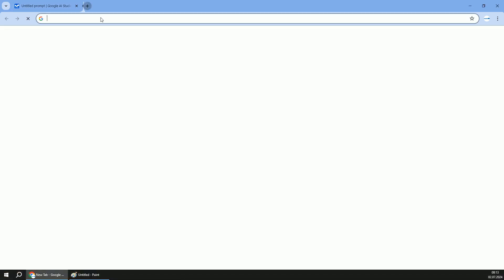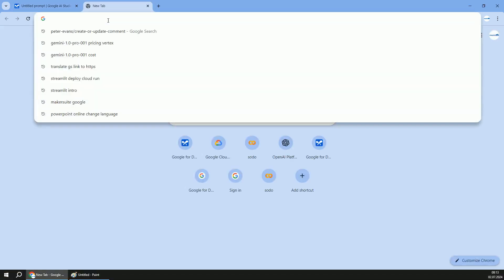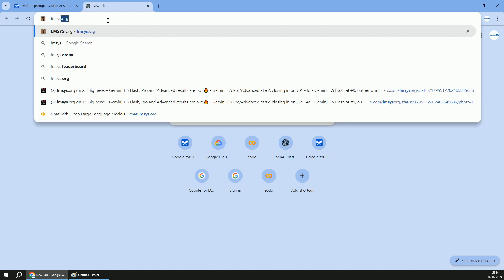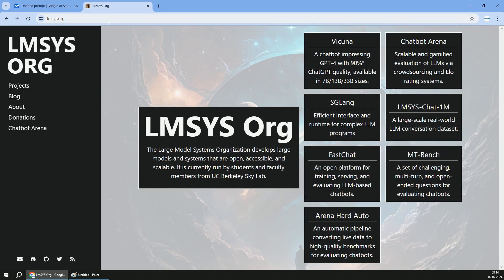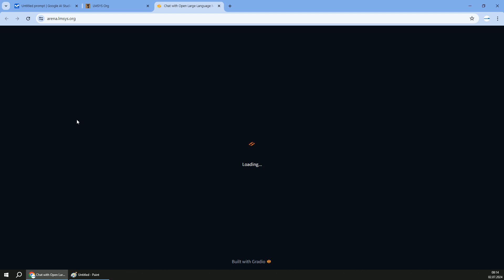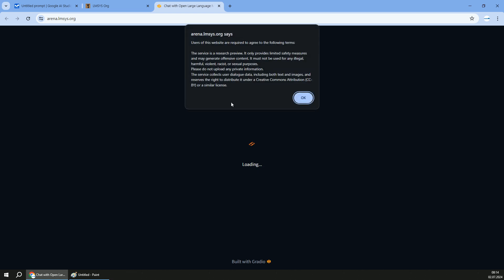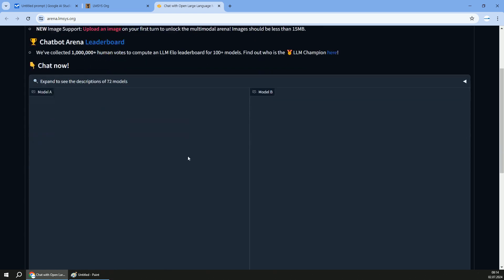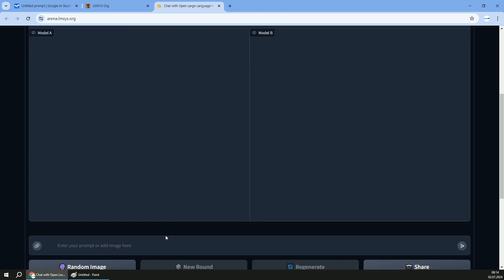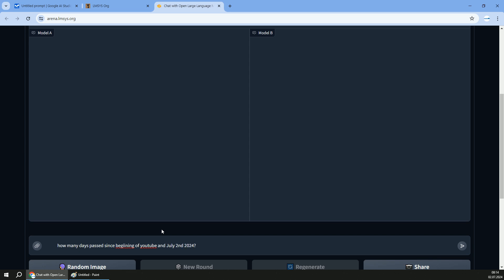Gemma 2 proves to be quite awesome and I don't want to talk about some fixed benchmarks. Let's navigate to Large Model Systems Organization and let's go to chatbot arena. I will show you quickly how that works because that's quite an awesome way to compare models. All you have to do is ask a query to the models and you're going to ask a query to two models. In my case, I will ask something tricky. How many days passed since the beginning of YouTube and July 2nd, 2024?